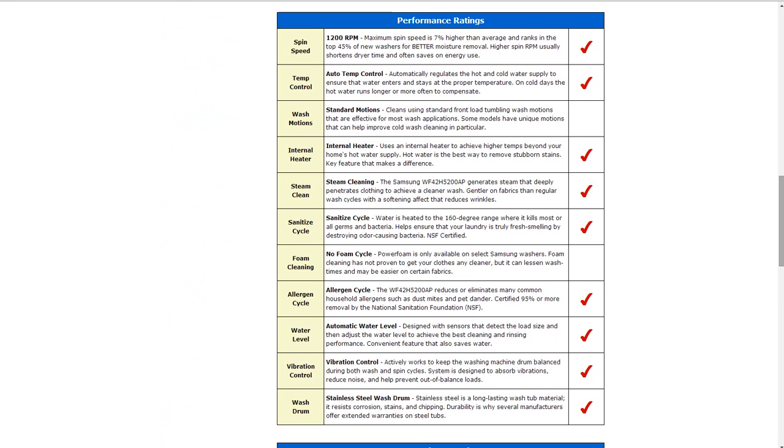It has steam cleaning capable to deeply penetrate clean clothing. It does have a sanitized cycle where the water can be heated approximately 160 degree range to kill most germs and bacteria.